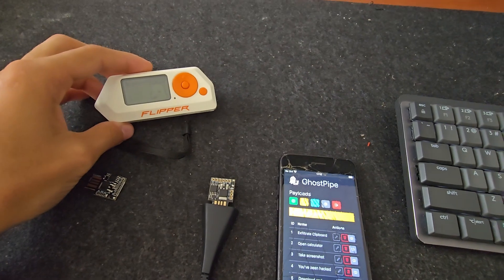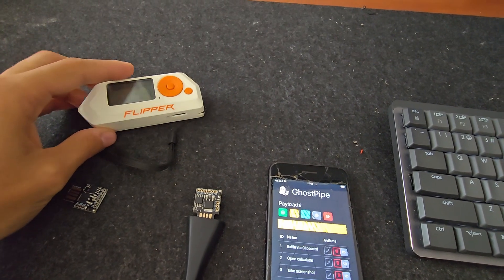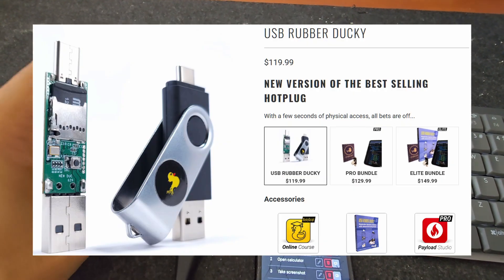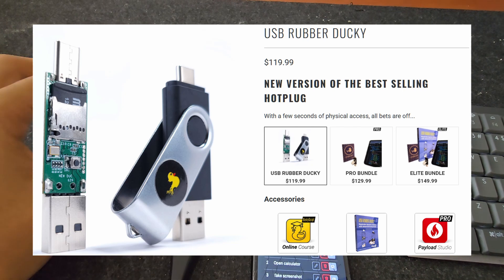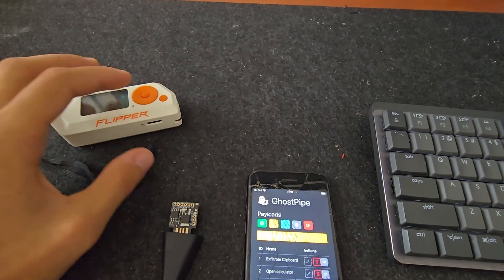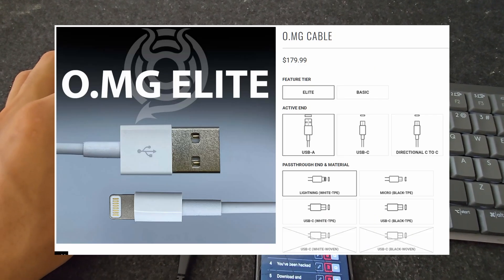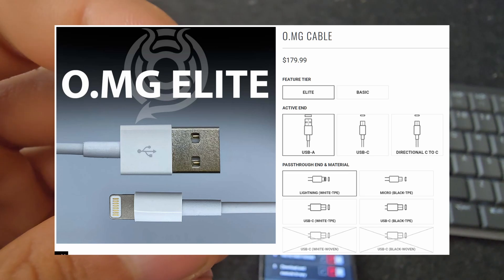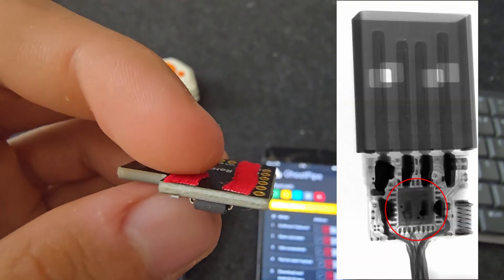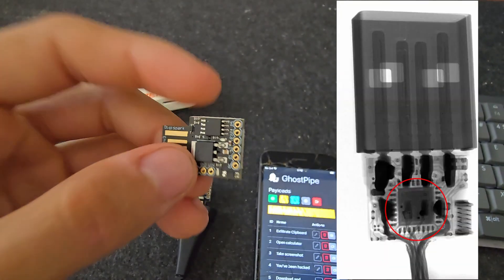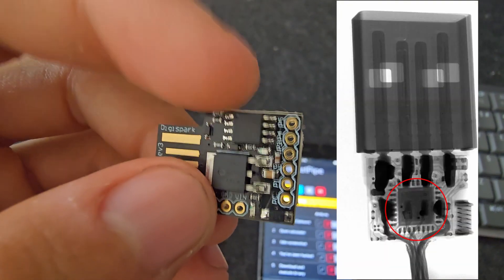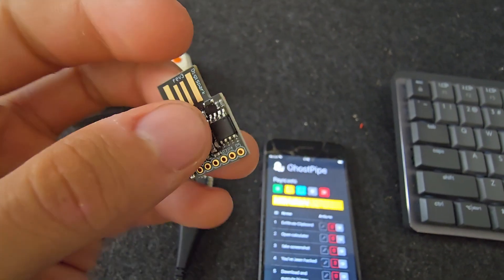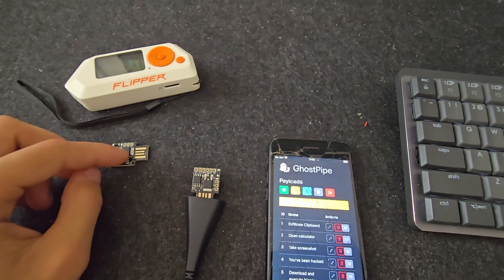We can also use the Flipper Zero for that, or the Rubber Ducky — which looks like a USB flash drive — or the OMG Cable, which is simply a cable but has a chip inside it. So there are plenty of different devices we can use to perform this attack.